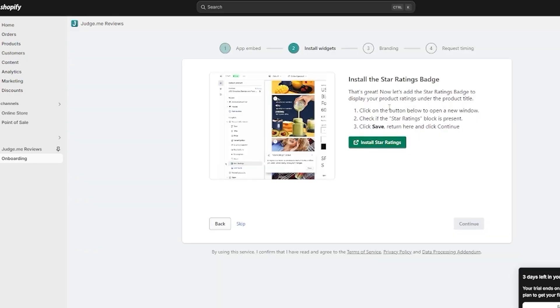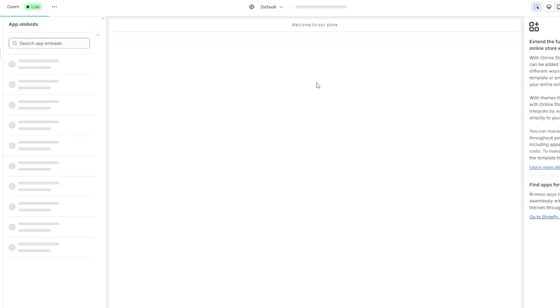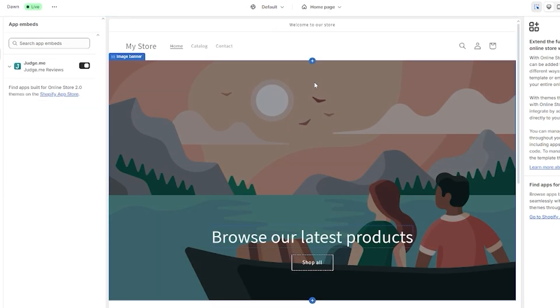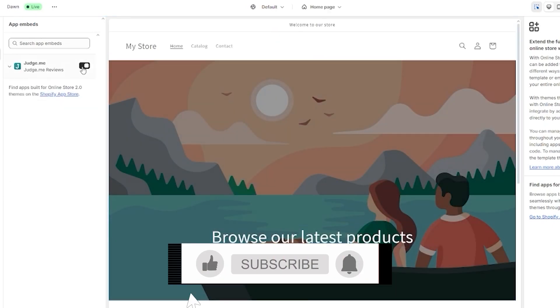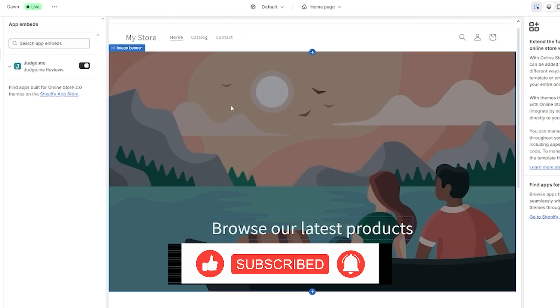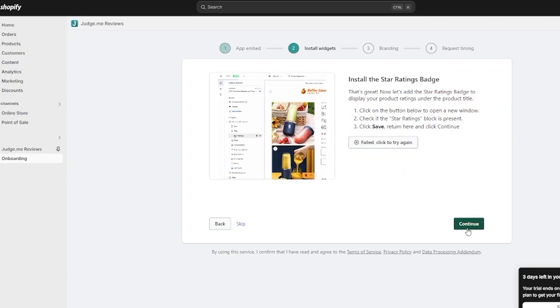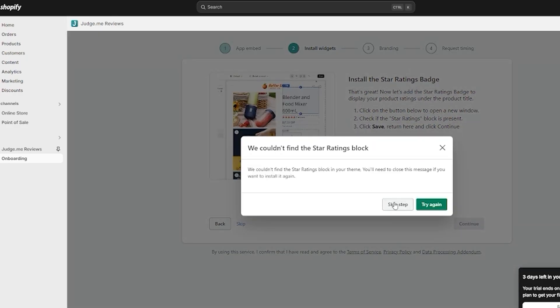After the review widget block is added, click 'Install the Star Ratings Badge.' Open the Shopify admin again and it will install the ratings badge for you. All of these items get embedded and connected to your store right away.